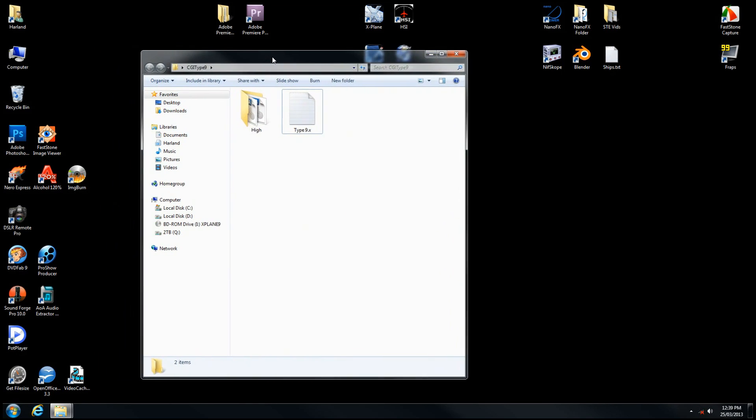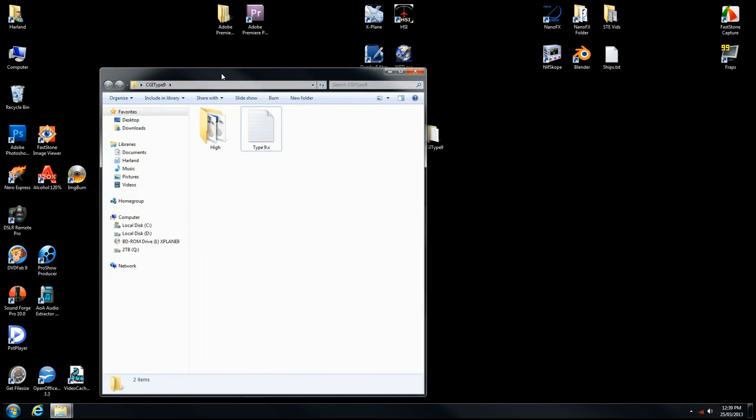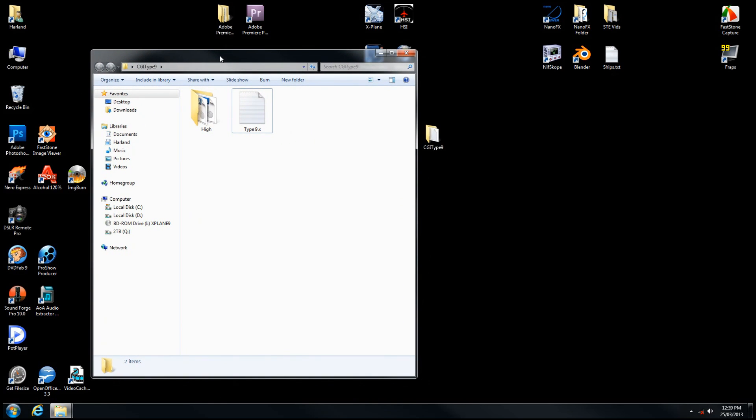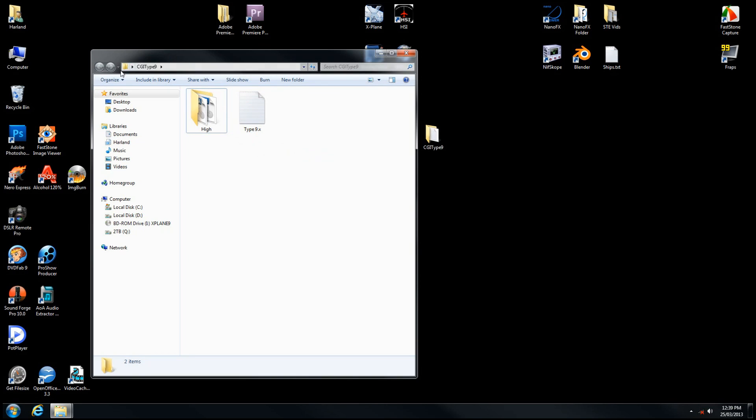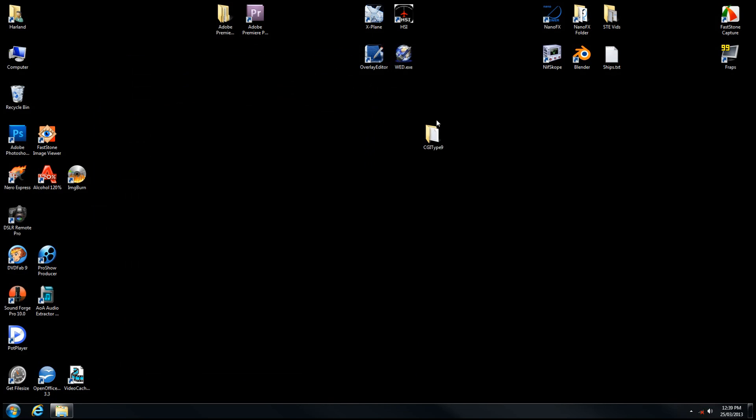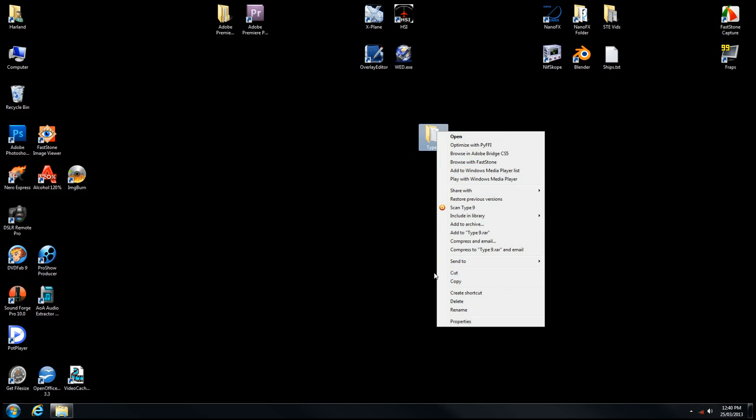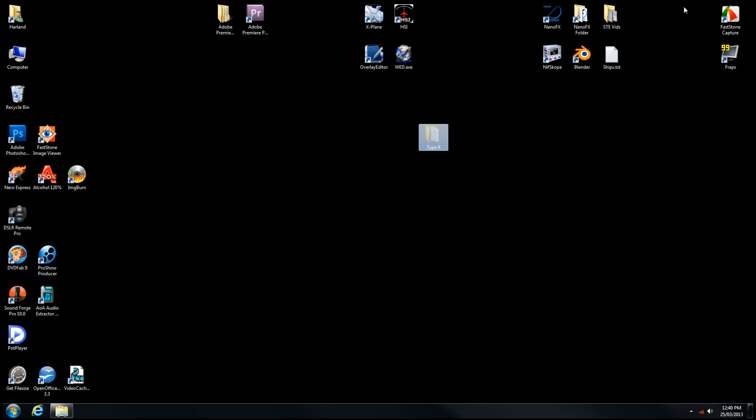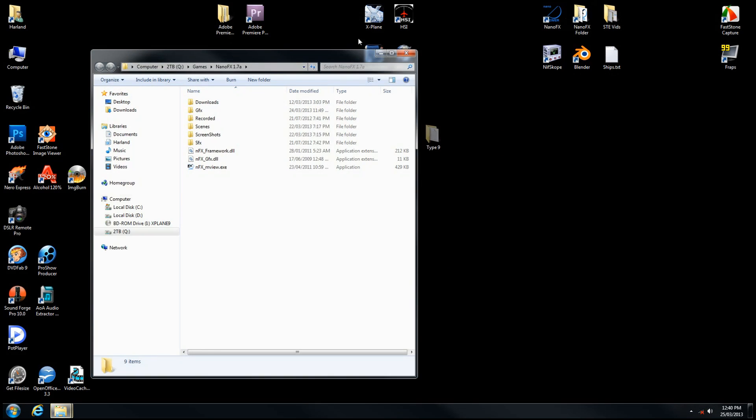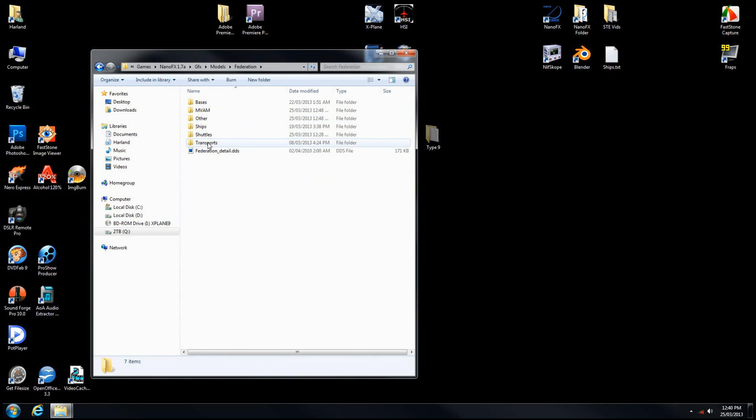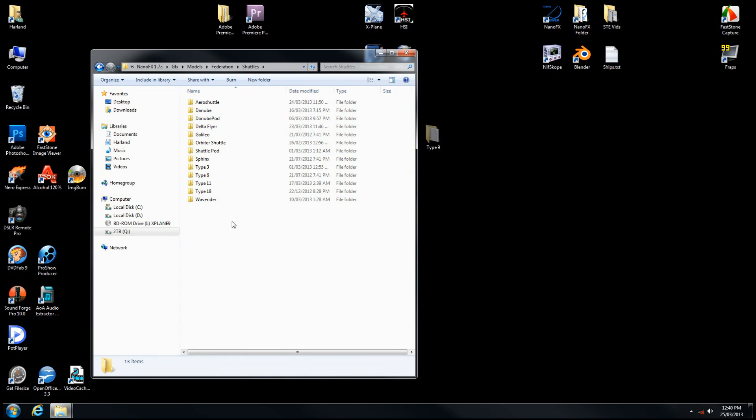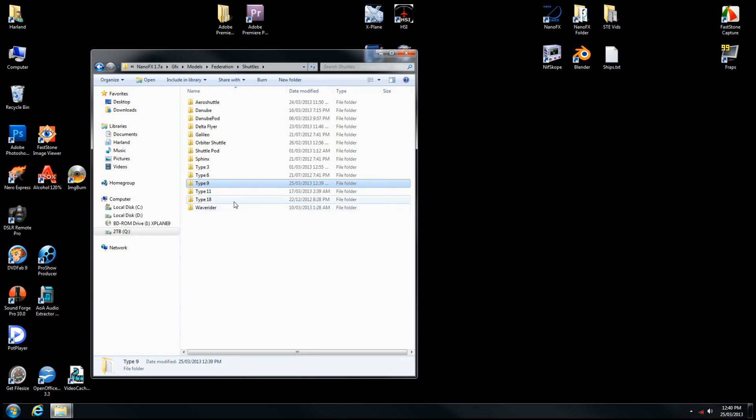Now, the naming structure that the NanoFX Viewer relies on is that the model file name must match exactly the parent folder name. I named my shuttle Type 9.x, so I need to rename the parent folder to match that exactly. Now we can move this into our models directory under Federation and Shuttles.